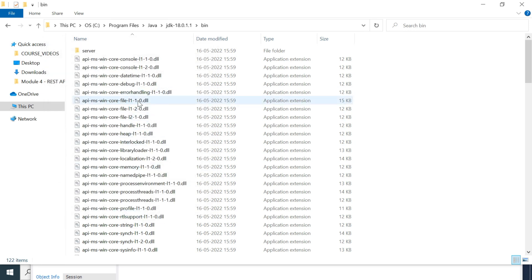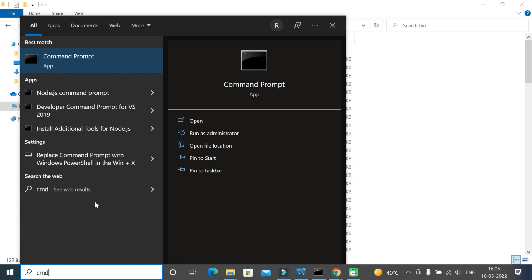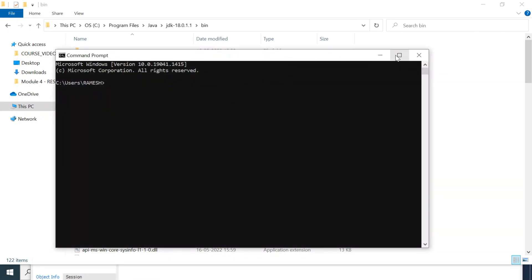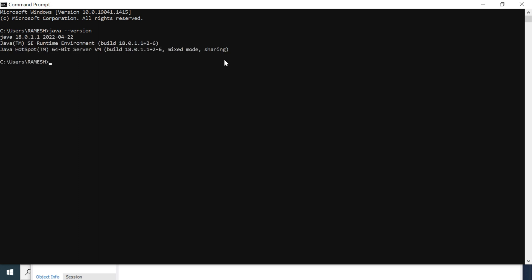To verify the Java version, go to Start and type 'cmd' to open the command prompt. Type the command 'java --version' and hit enter. Java 18 is displayed, confirming that Java 18 is successfully installed on the Windows machine.